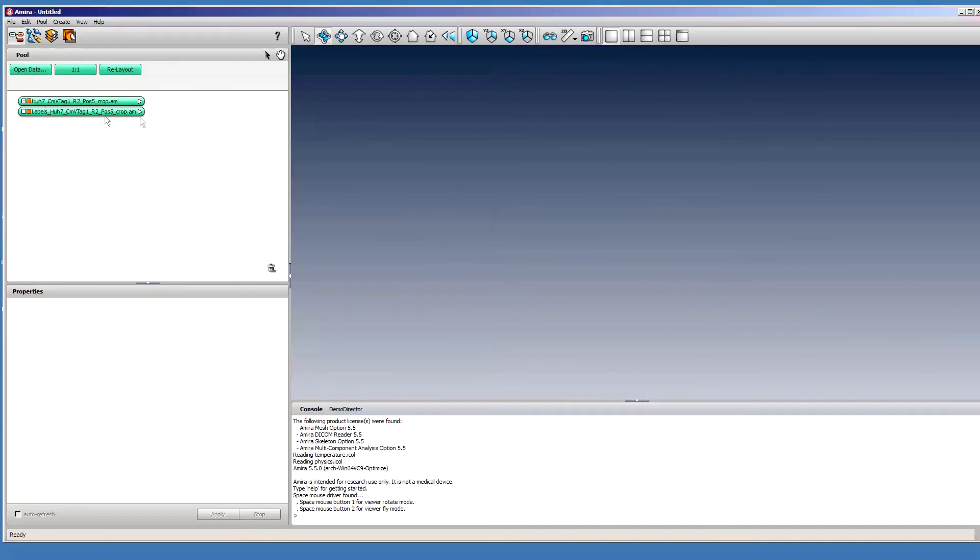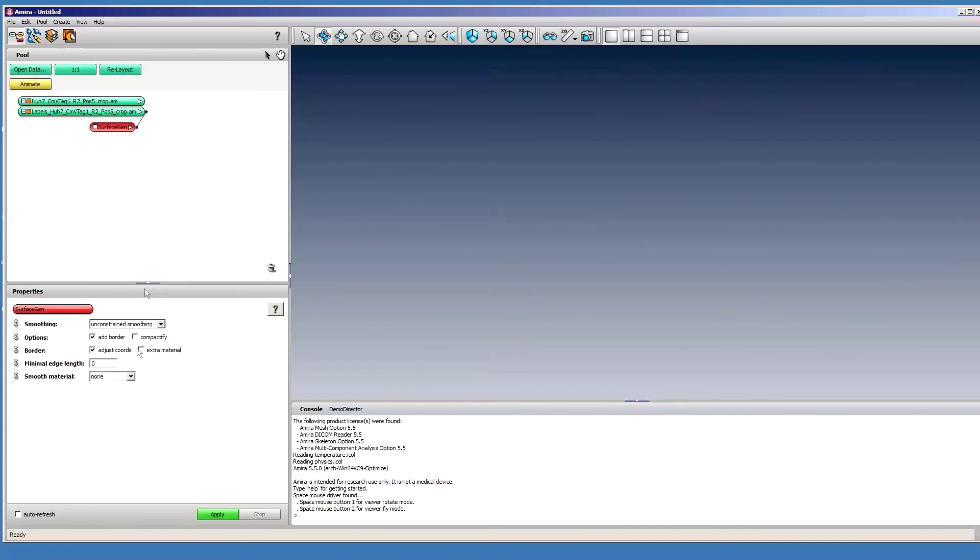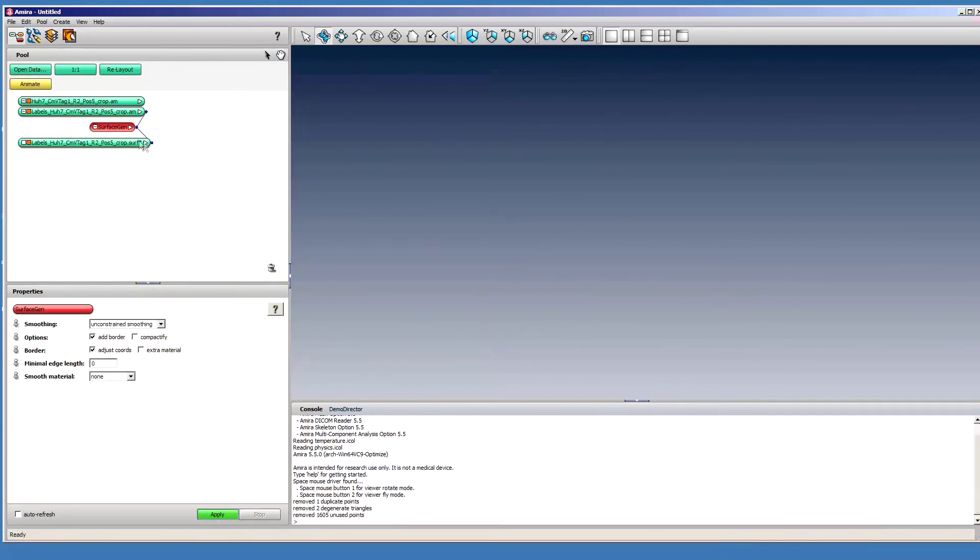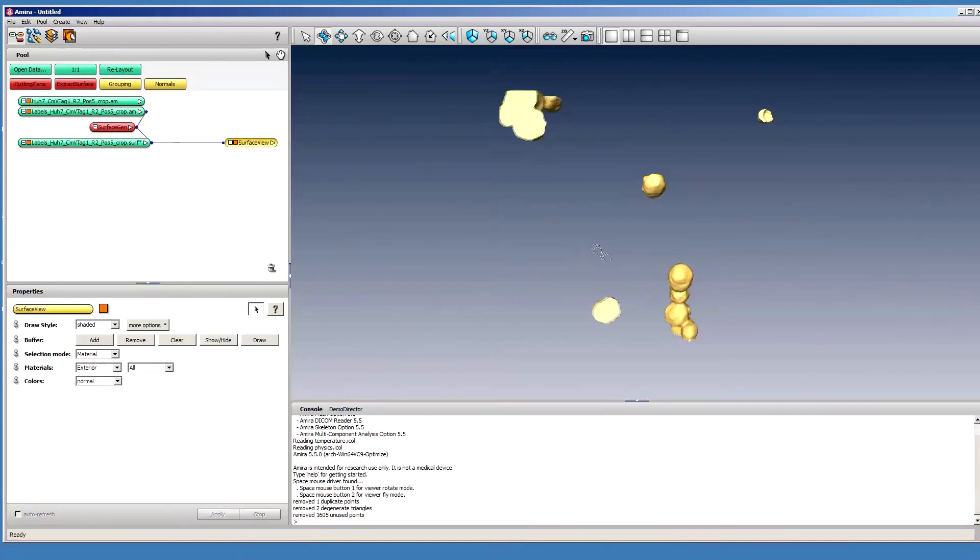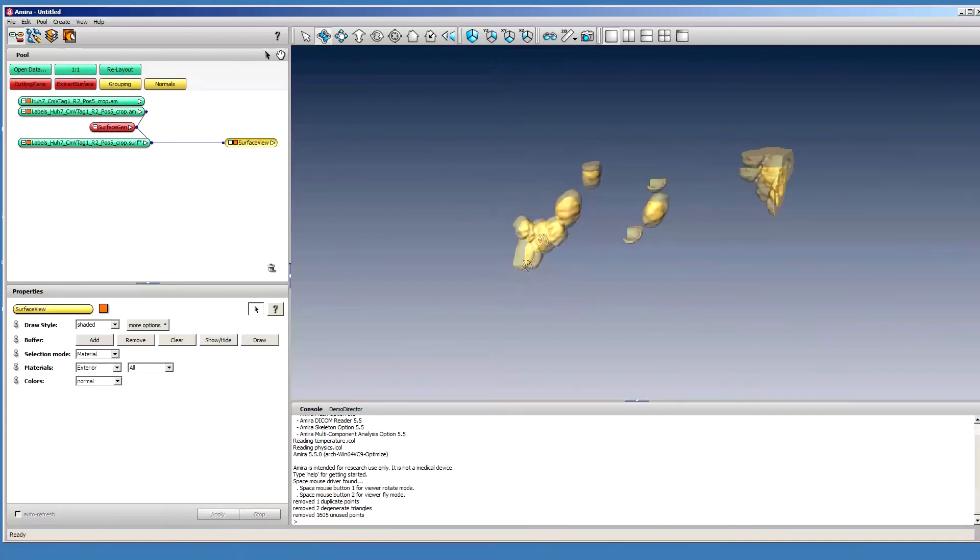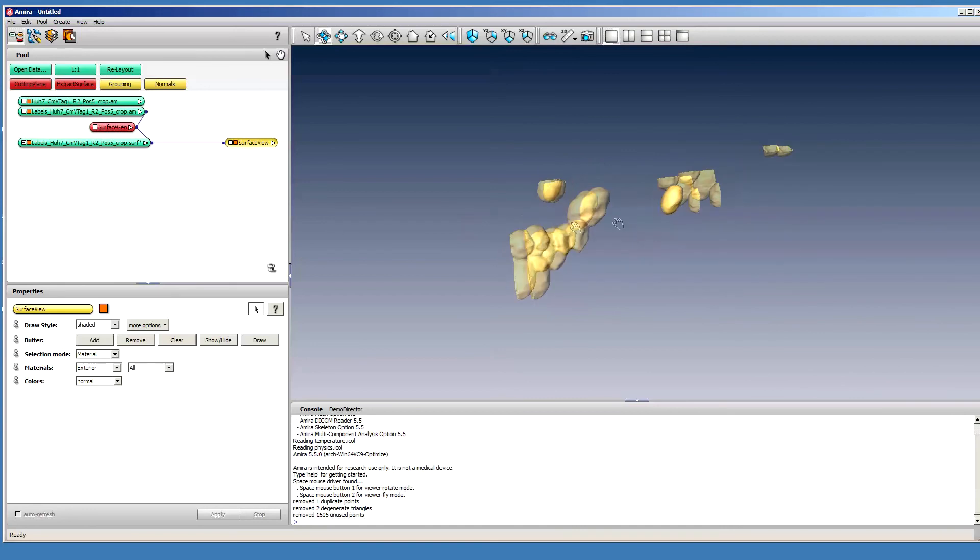We'll connect this here and then make surface gen. Okay. And then this is the lipid droplets that we just segmented.